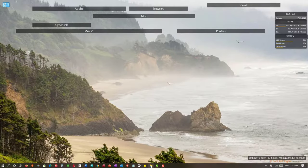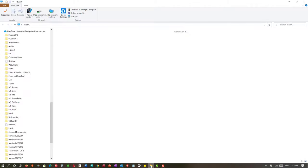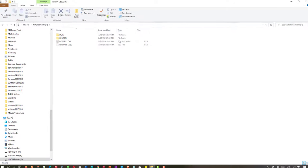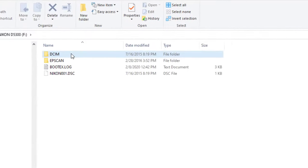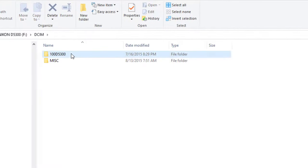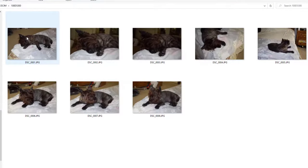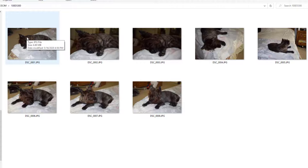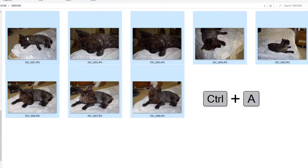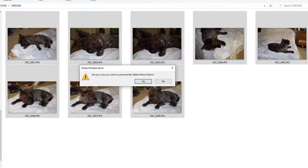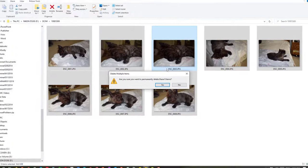Once again, I'm going to go to file explorer. I'm going to go to my Nikon drive, the SD card, find my photos. And now I'm going to select all of them. I can do that by using the control plus the A key. Now they're all selected. And I'm going to delete them from the SD card. And it will permanently delete them.